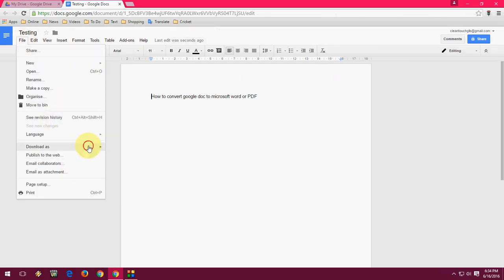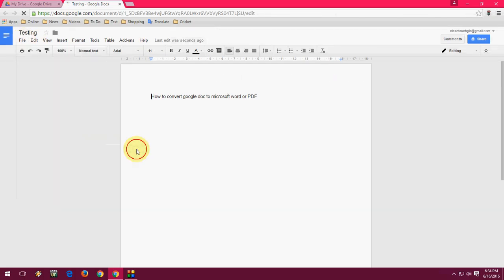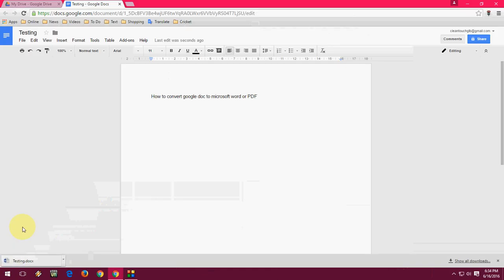I will show you. So the file is downloading in the Microsoft Word as you can see here. OK.